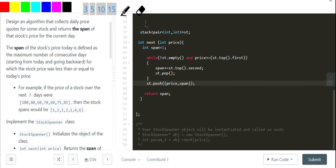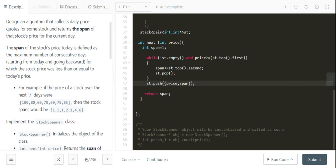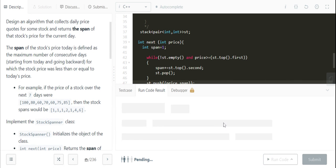I hope you understood — if not, just dry run the solution once and you'll completely get it. Let me run this code and show you it's getting accepted.